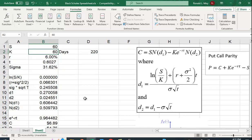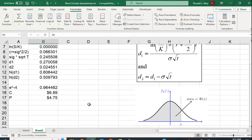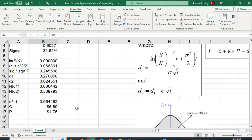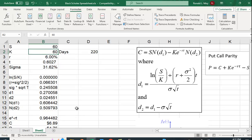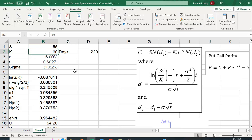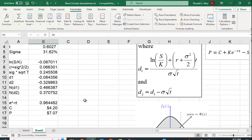Because the call option allows you to buy at the exercise price, regardless of what the stock price is. So a higher stock price, and that's the current stock price, that's not the future stock price, is going to be good for the call option. But it's bad for the put option because the put option is a case where you sell at the exercise price. And a higher stock price means it's less likely that this put option will finish in the money.